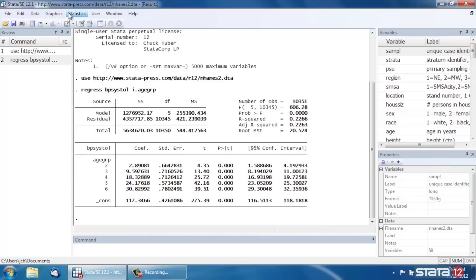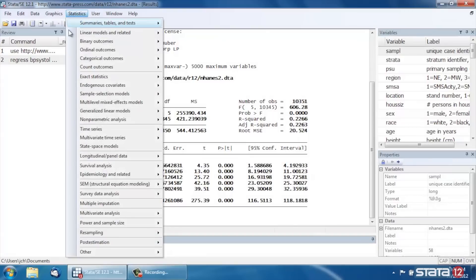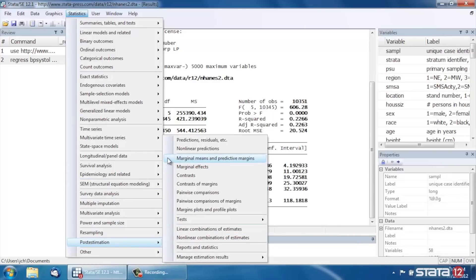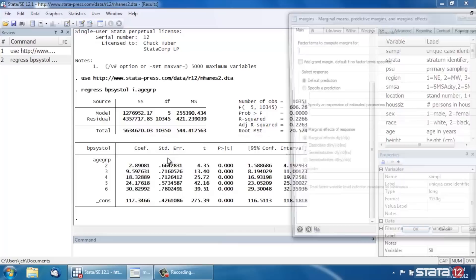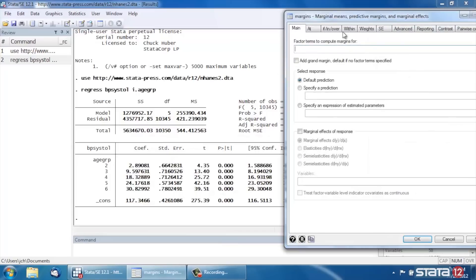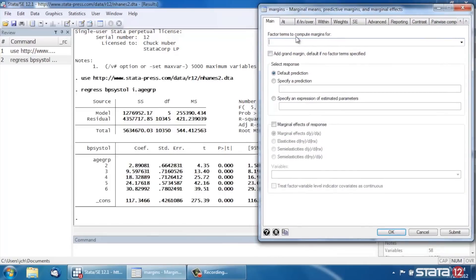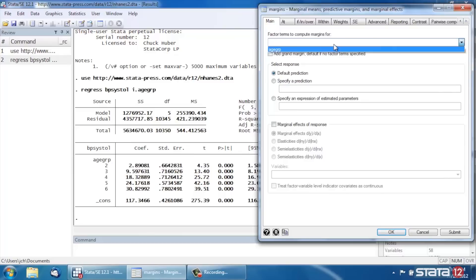And now we might want to look at some linear predictions from our model. So we can go back up to Statistics and use the Margins command. Let's scroll down under Statistics to Post Estimation and go to Marginal Means and Predictive Margins. In this dialog box, in the main tab, let's select under Factor Terms to Compute Margins for, Age Group, and click OK.